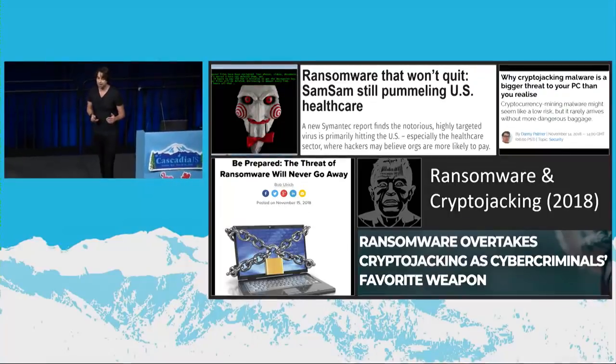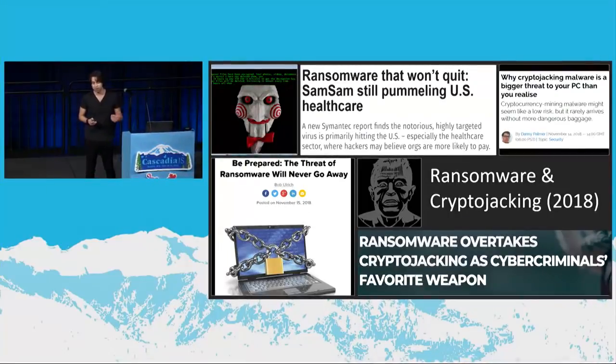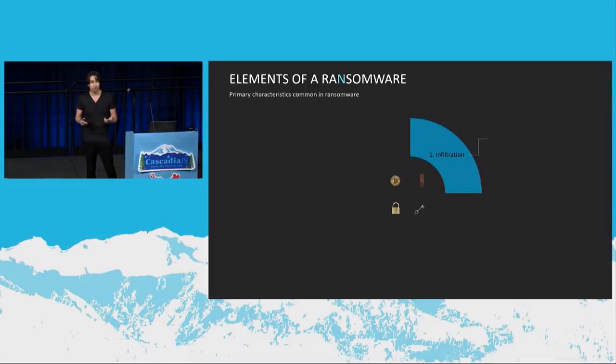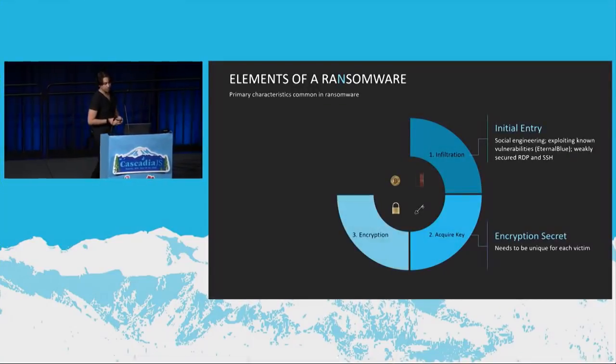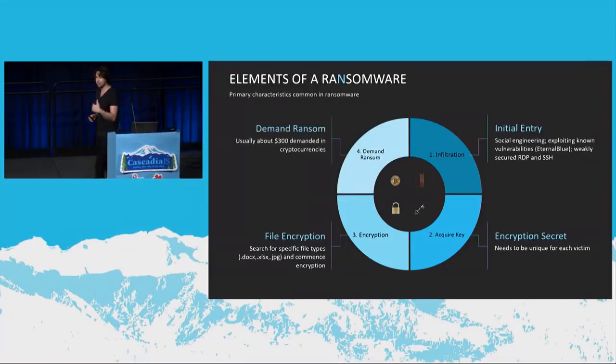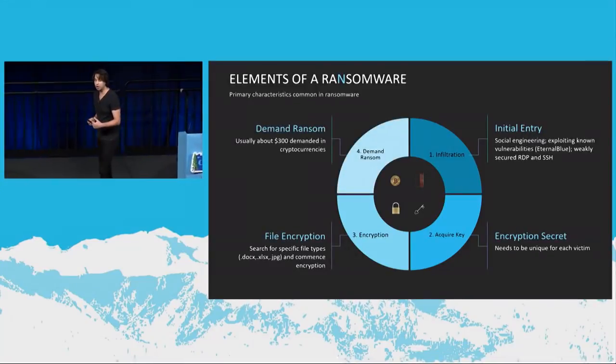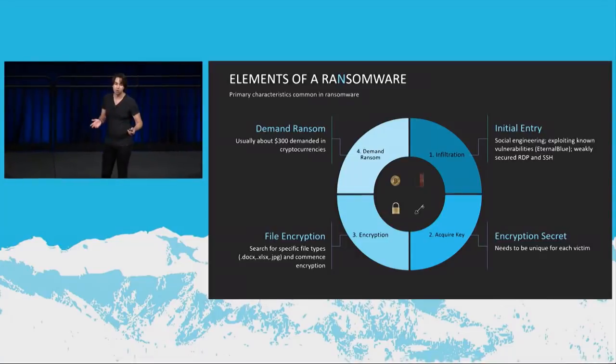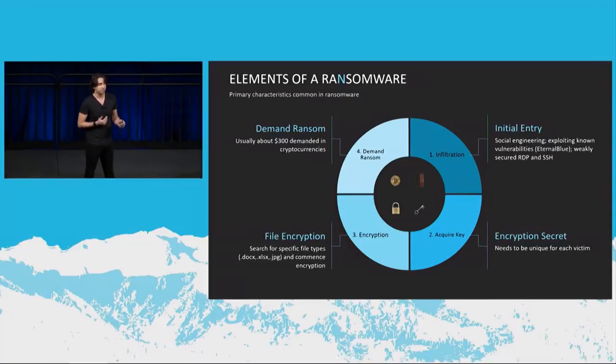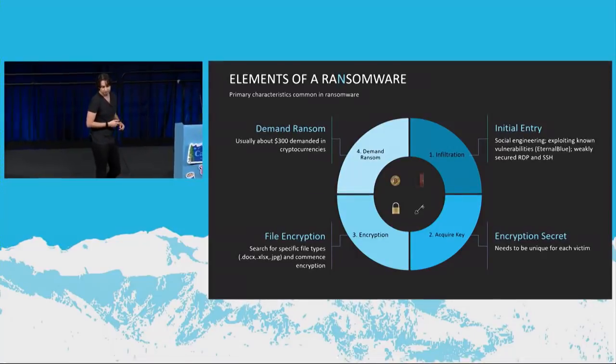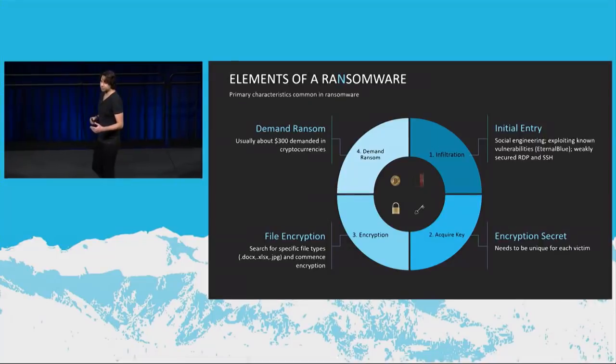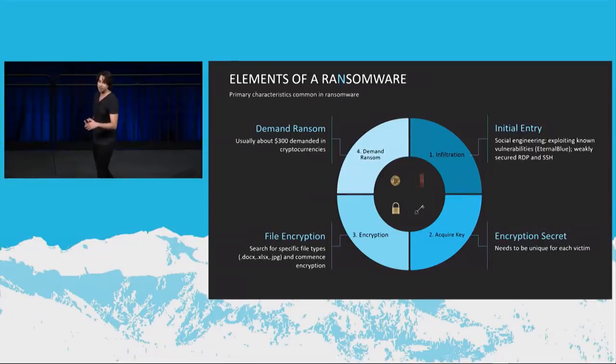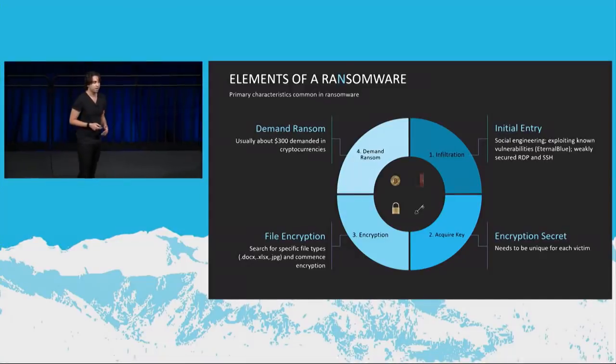And what's new is the JavaScript-based ransomware that we've just seen. So the elements of a ransomware, before I go ahead and jump into the JavaScript-based ransomware called RAA ransomware and focus on the code and the details of the JavaScript involved there, I want to discuss the basic elements of a ransomware. So it starts with an initial entry, right? So just like any other infection, you want to gain an entry into the host. So there's a bunch of ways to do that.